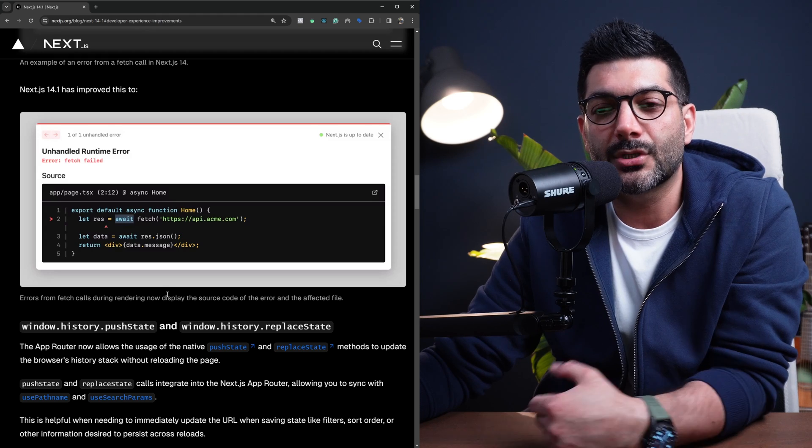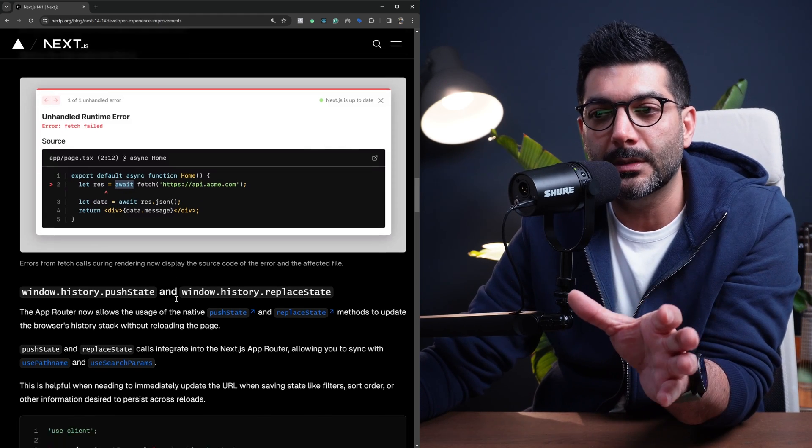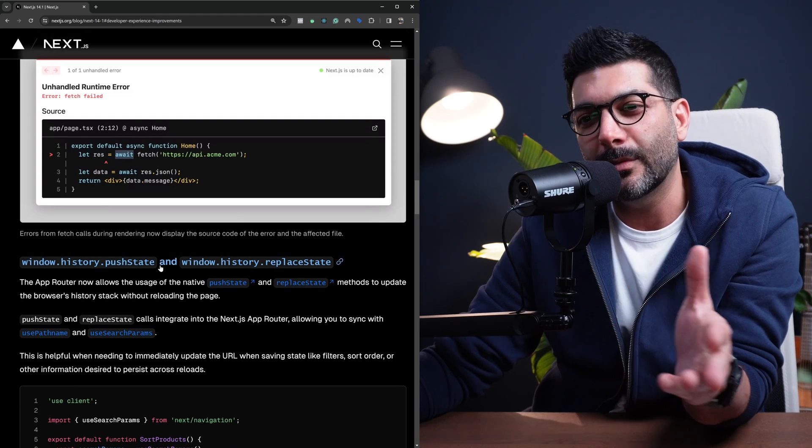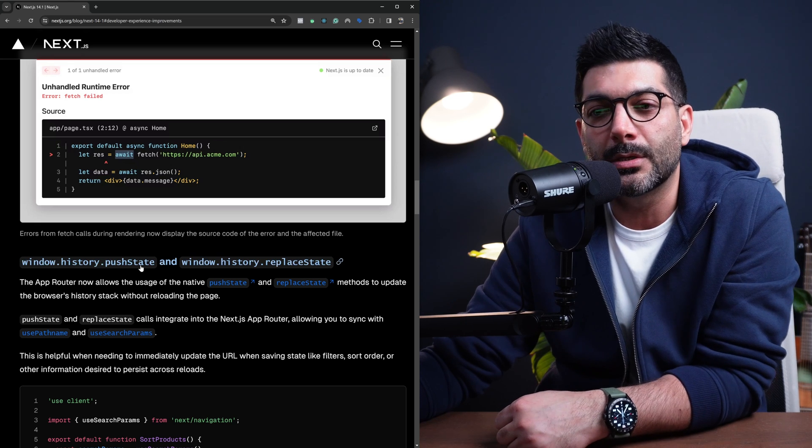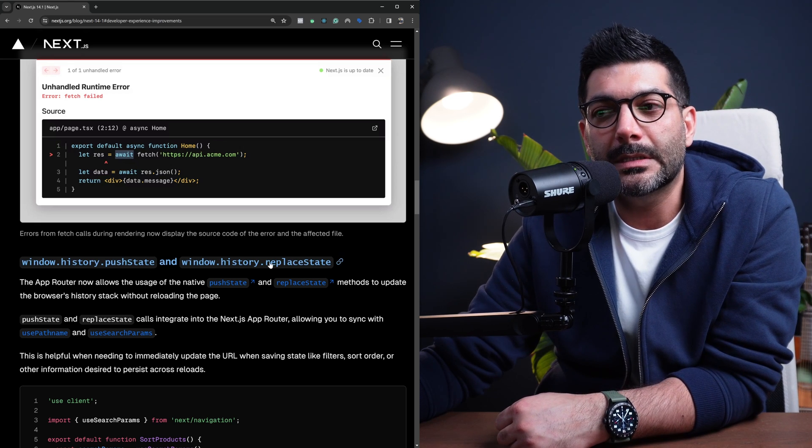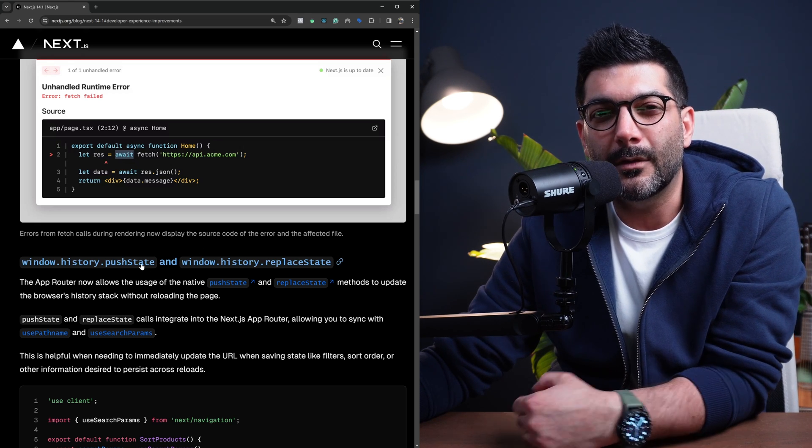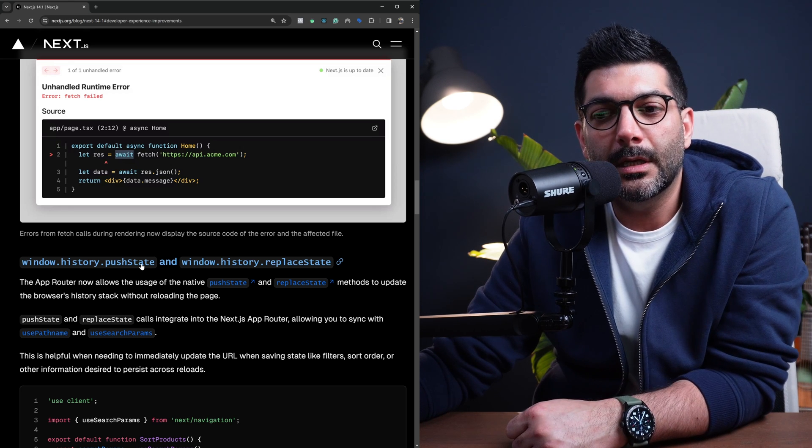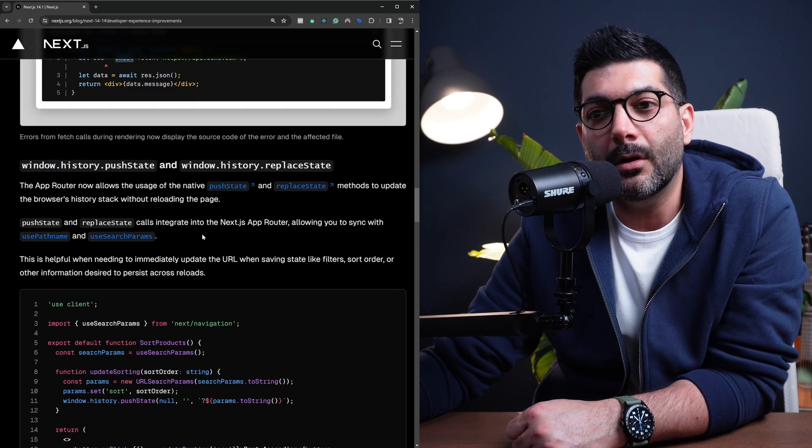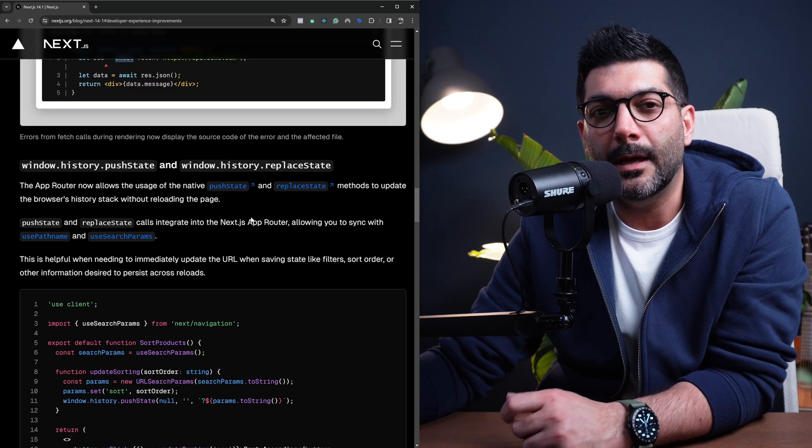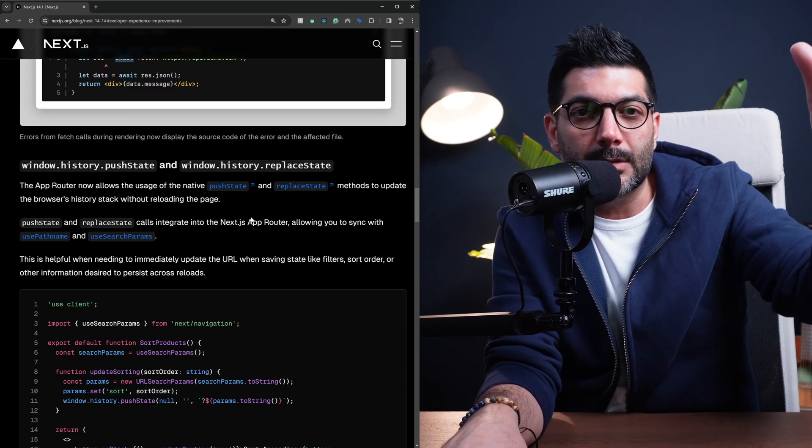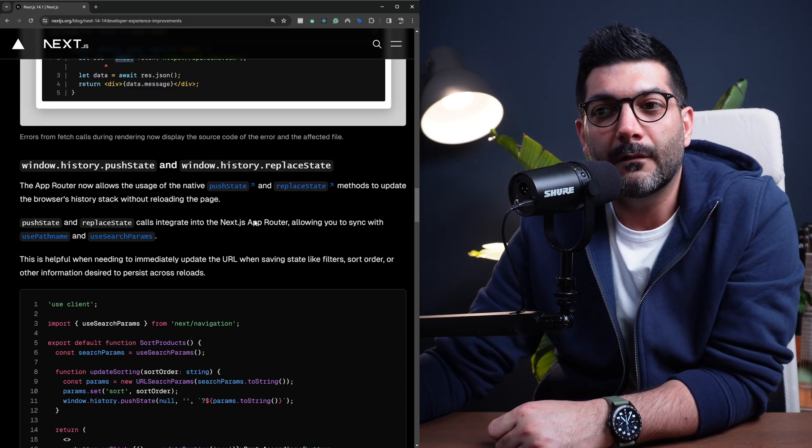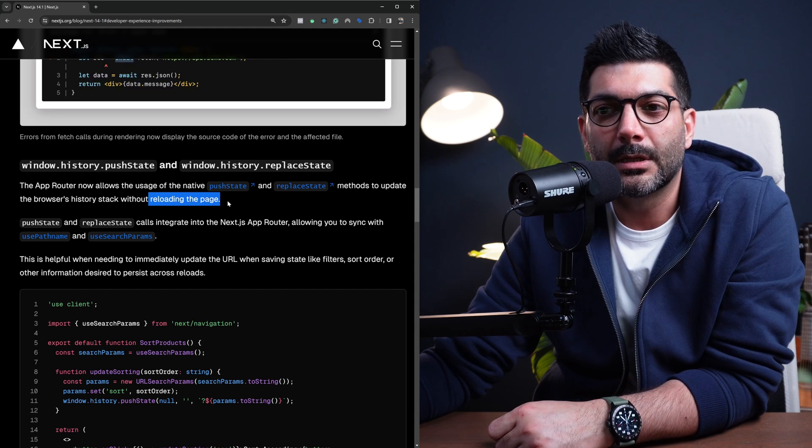Now, another improvement is that you can now use pushState and replaceState from the history object on the window. So you can directly call these two methods to manipulate the history stack inside your browser without reloading the page.